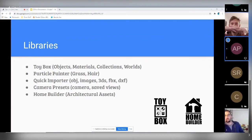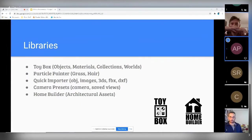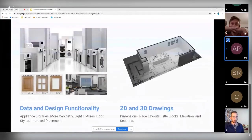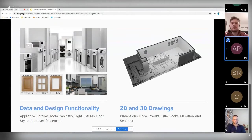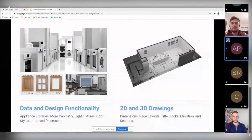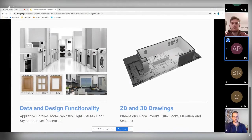Looking at the timeline for the project: right now the main focus is data and design functionality. Many different types of libraries need to be created — there are a lot of appliance manufacturers to include, more types of cabinetry, lighting fixtures, door styles. The design functionality also needs improvement to make it easier for users to quickly lay out their scenes.